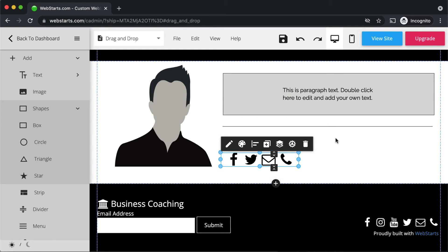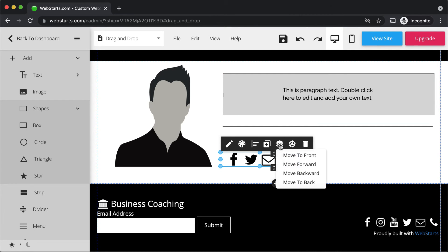Now that we've covered aligning elements, let's talk about layers. Each element is on its own layer in the page editor, and you can move an element forward, backward, or all the way to the back or front by clicking the Arrange Layer icon attached to a selected element and then selecting the appropriate option.